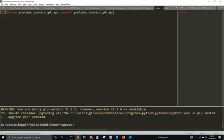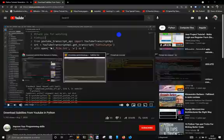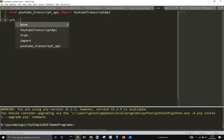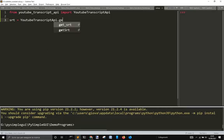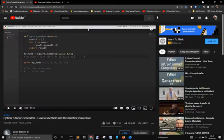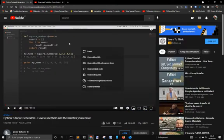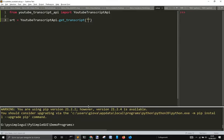So we import this class, and then we're gonna use this method to get the subtitle. We're gonna set slt equal to dot get_transcript, and then we have to copy the last part of this. Let's copy from this one, for example — this must get this.